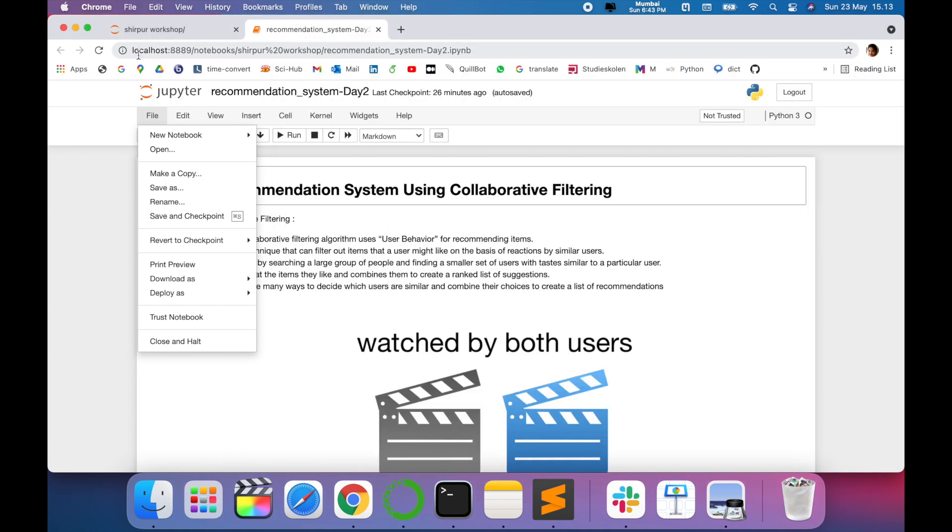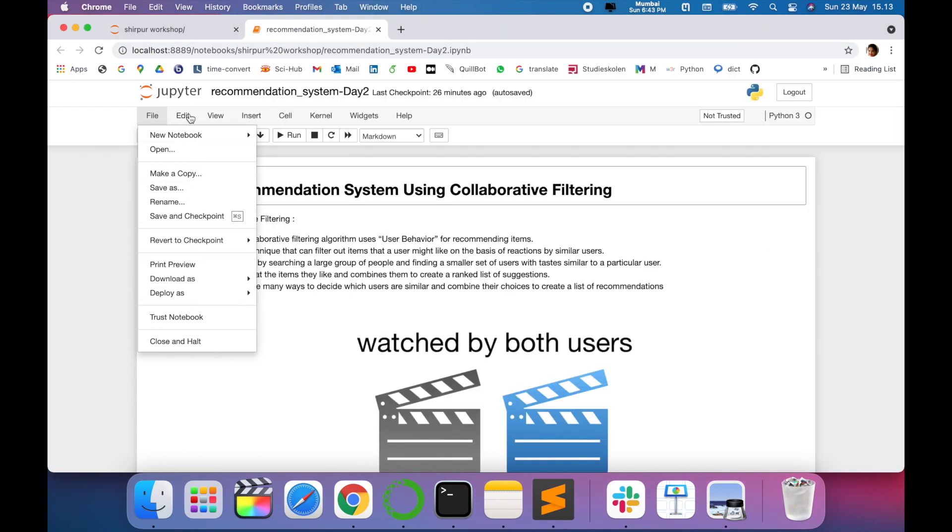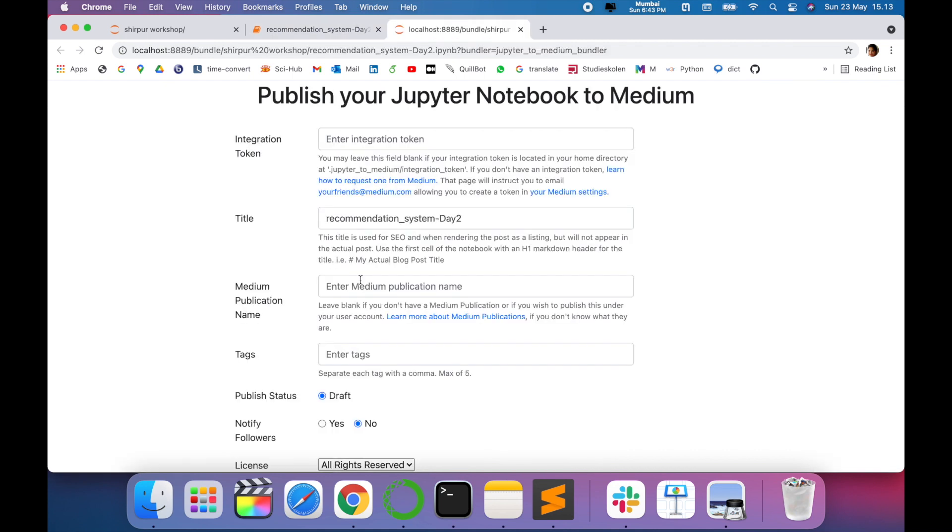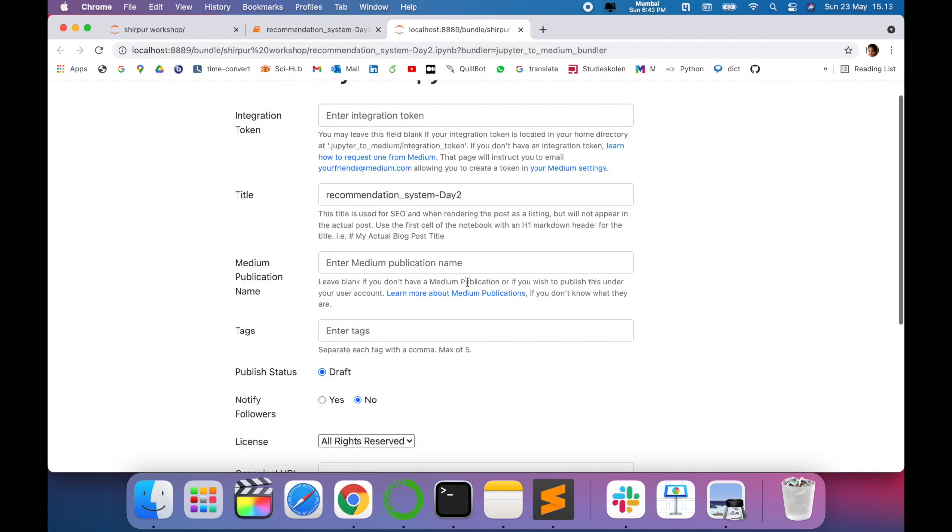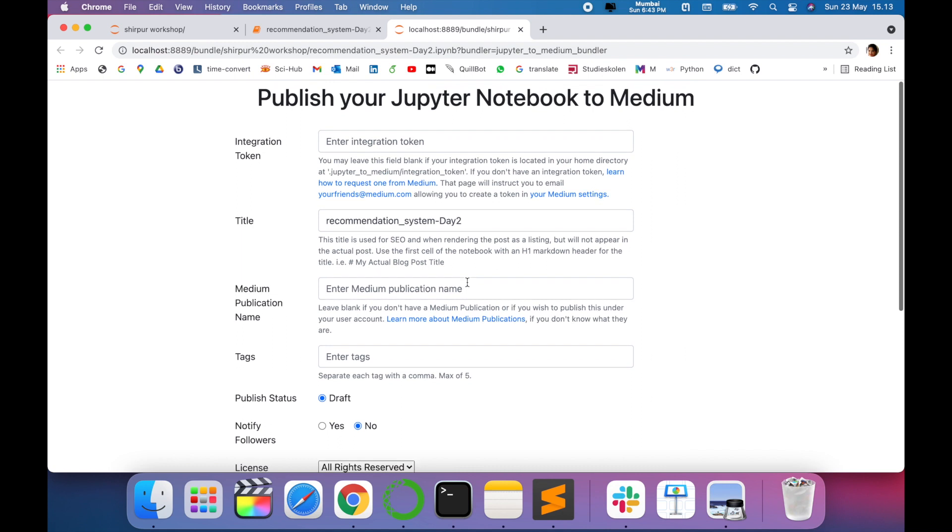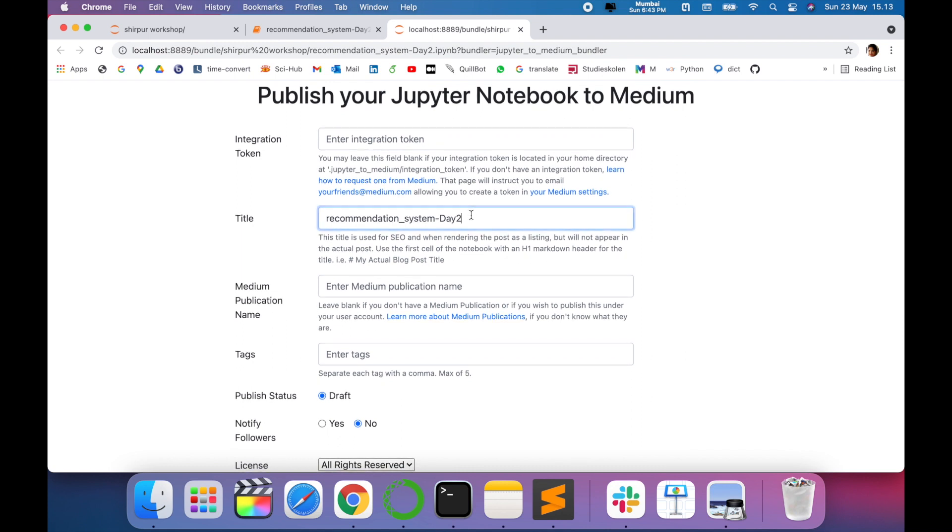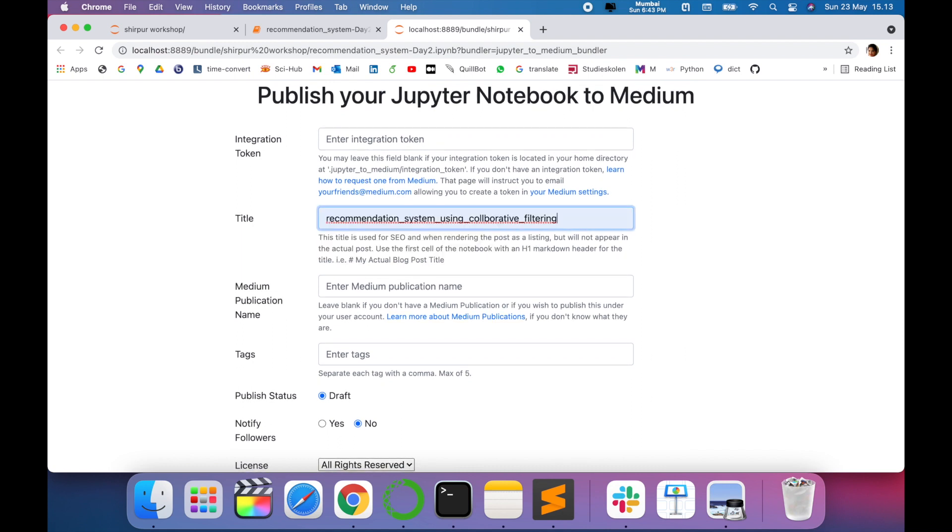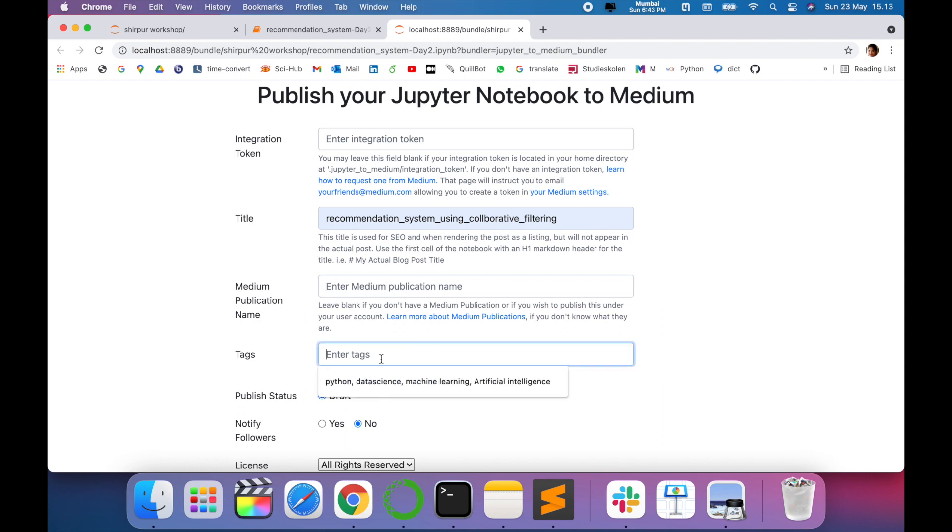When you click on this, you will come up with a form where you have to fill with the formalities. Suppose, recommendation system using collaborative filtering. If you have some publication name, just enter it, or else you can leave it blank.